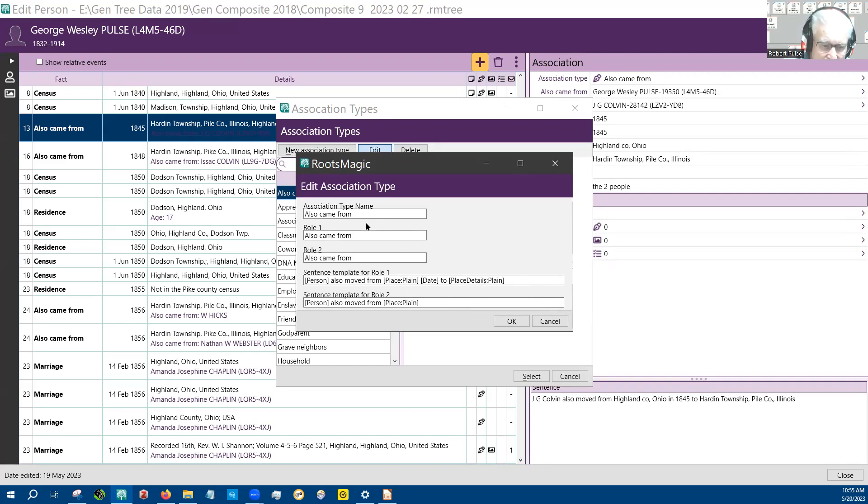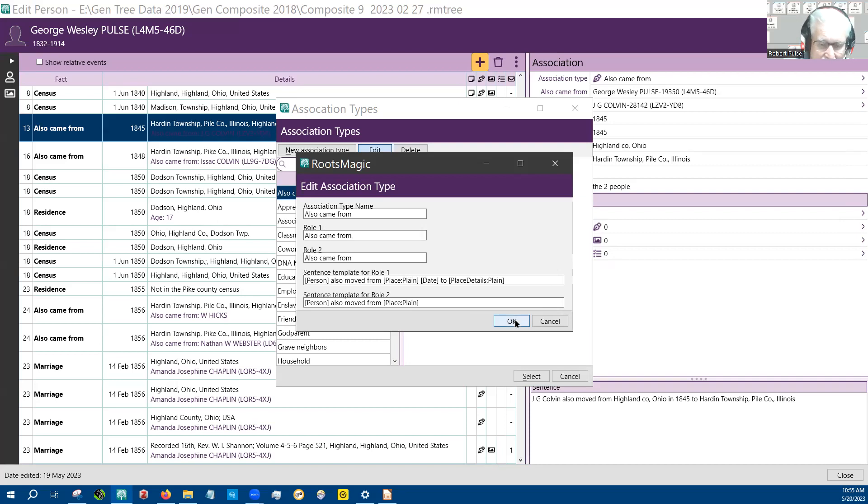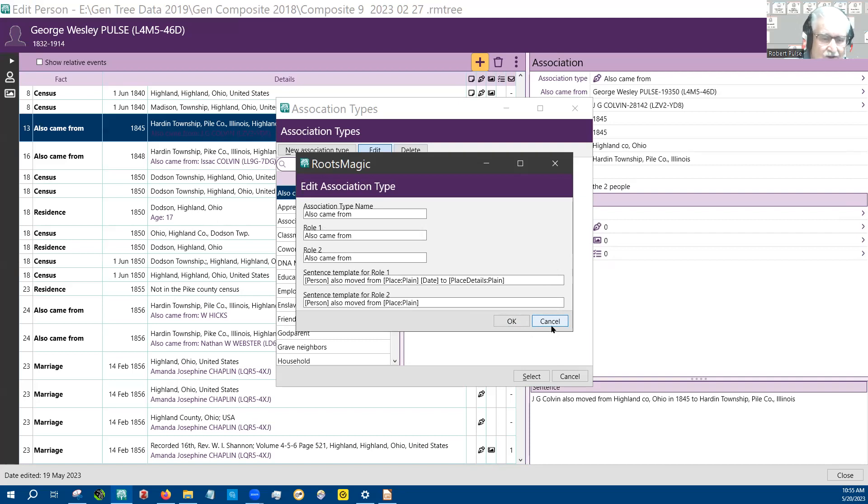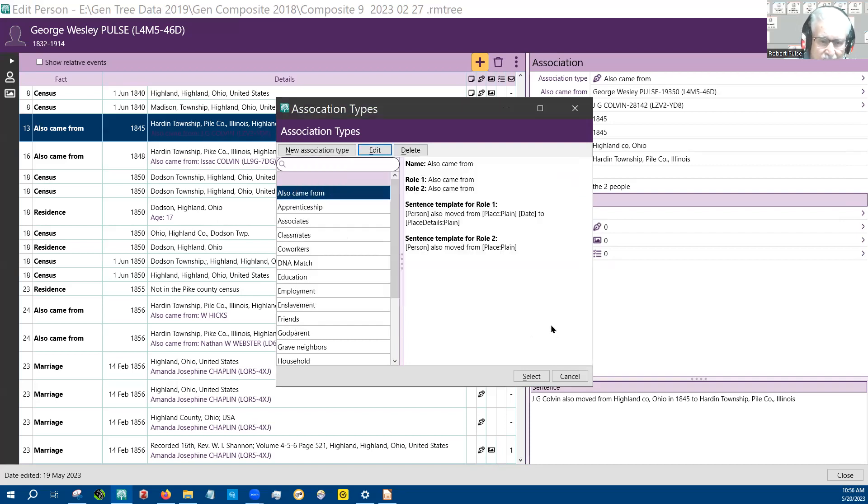So this is one that's fully filled out. This is my custom association. You can use, you don't have to use custom associations. There's quite a few of them there, but I decided I want also came from.